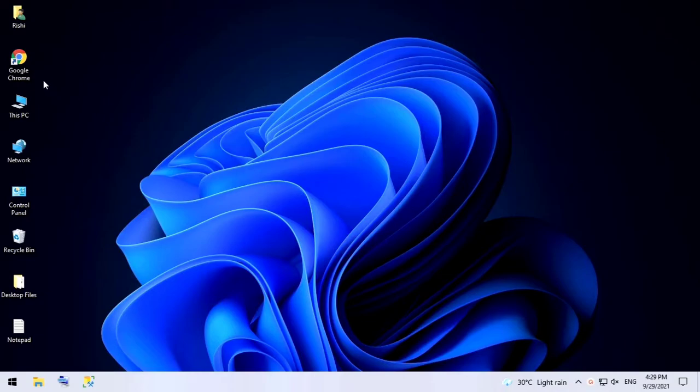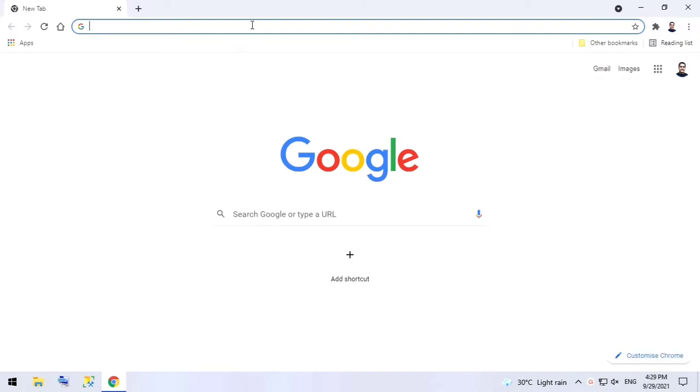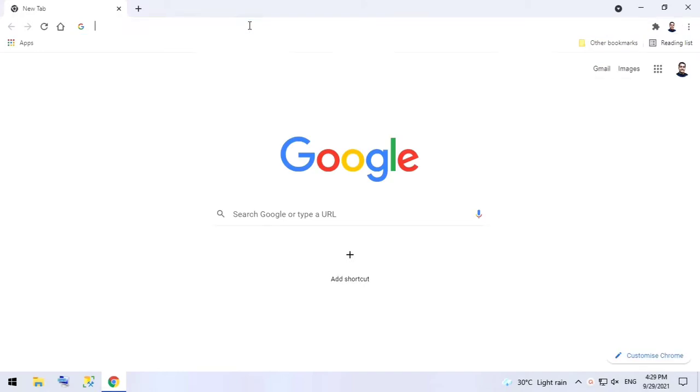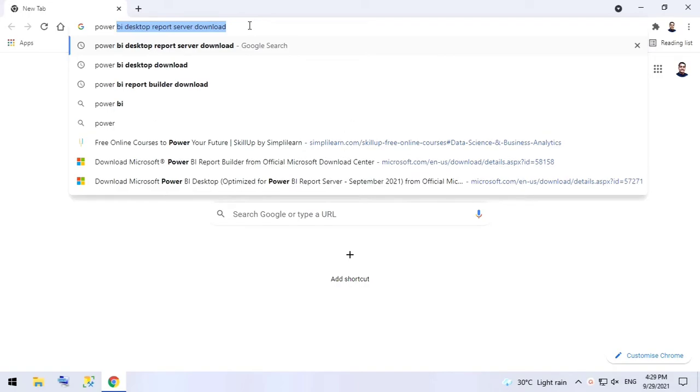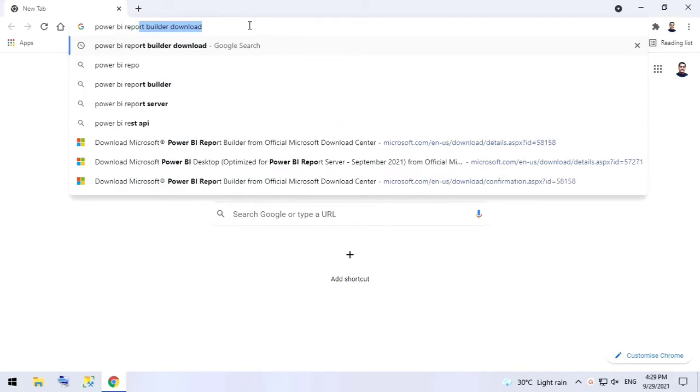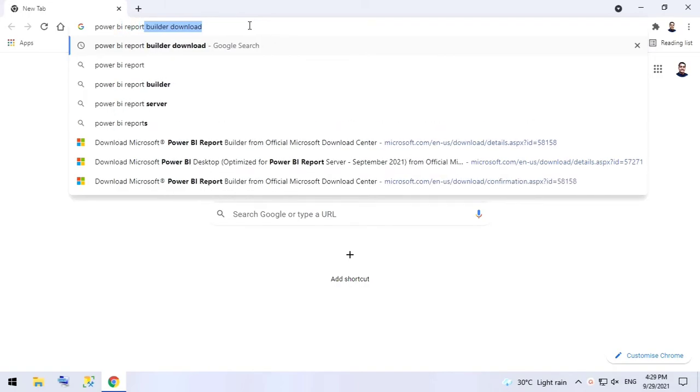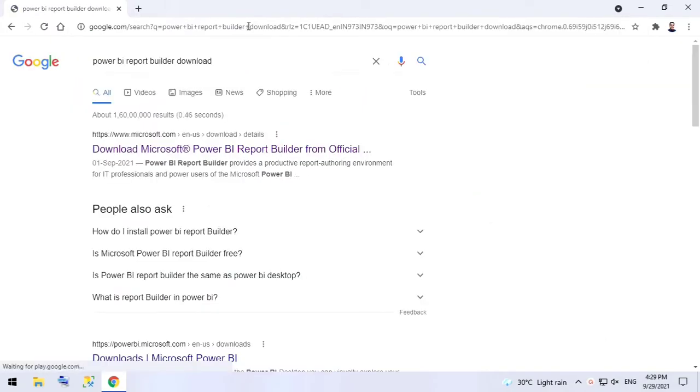So let's get started. We'll open Google Chrome, and in the address bar we need to enter 'Power BI Report download.' Click on the first link.